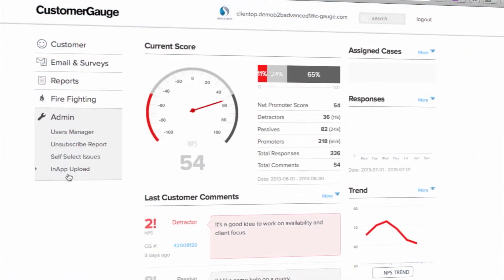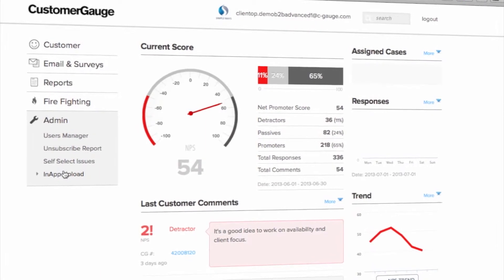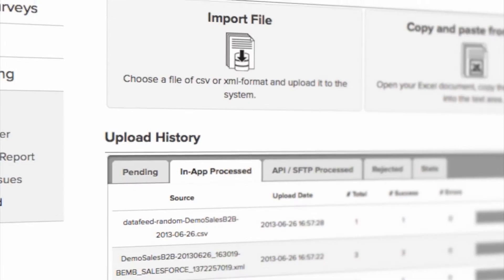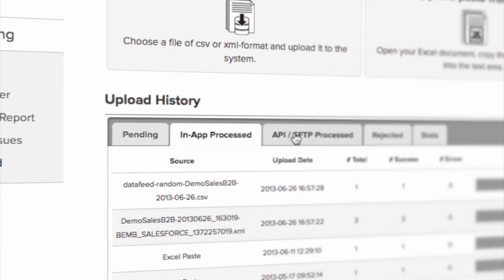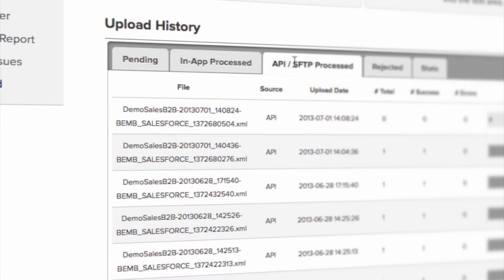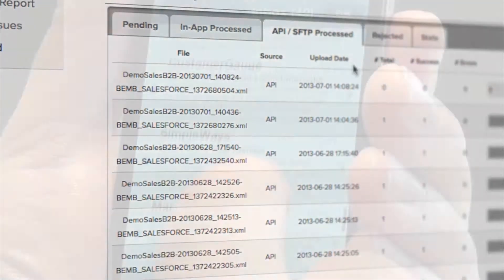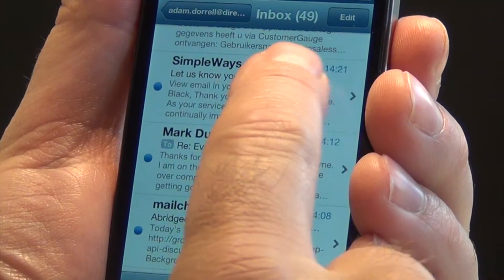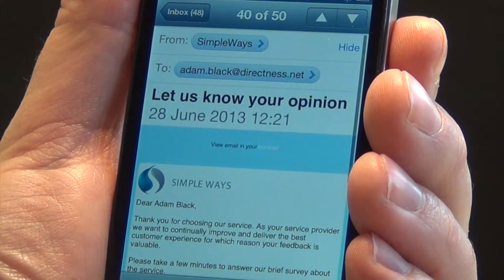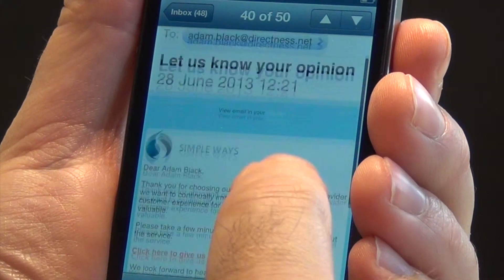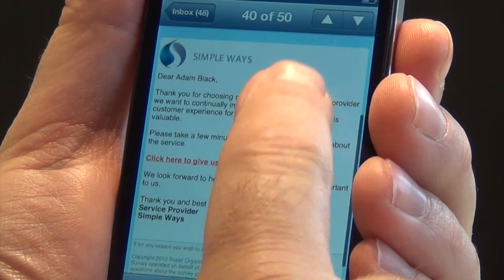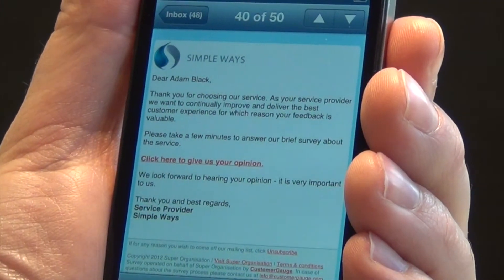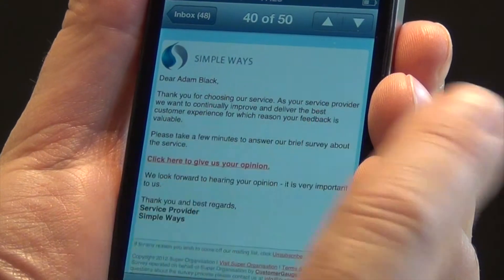CustomerGauge will automatically query Salesforce using the web API connection and import the correct context that you want to survey. Next, it will send out invitations by email. Here you can see it sends instantly, but you are able to select any number of days to delay — whatever suits you best.